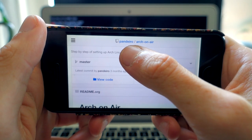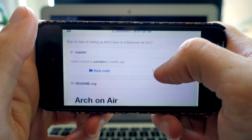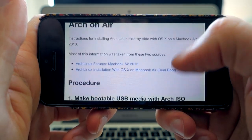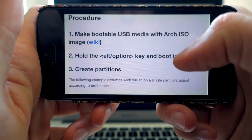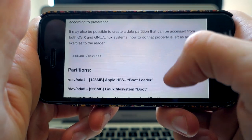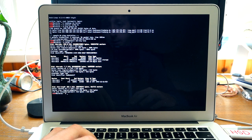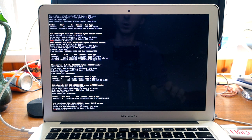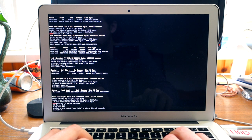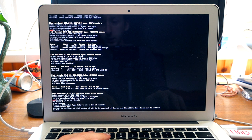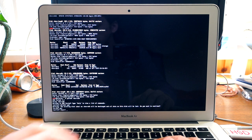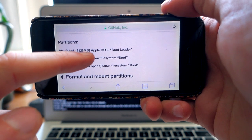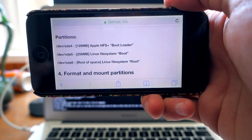Thanks to pandero, who has the repository 'arch-on-air' on GitHub, there's a nice step-by-step procedure with all the things you have to do — creating partitions and so on. We're going to do that together now. Let's first list all the devices. I found the SD card — I just put it out and back in and now it's working. Let's get into partitioning. We'll make a GPT partition table. The first partition we need is a 128 MB Apple HFS+ partition.